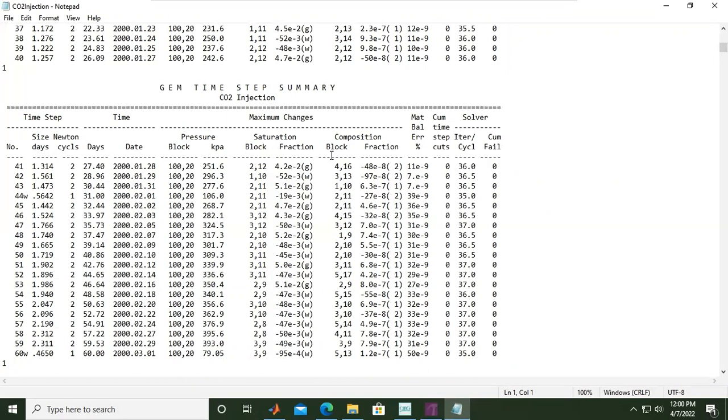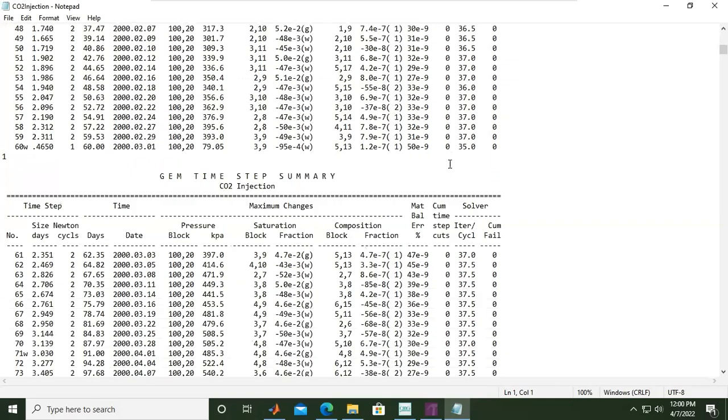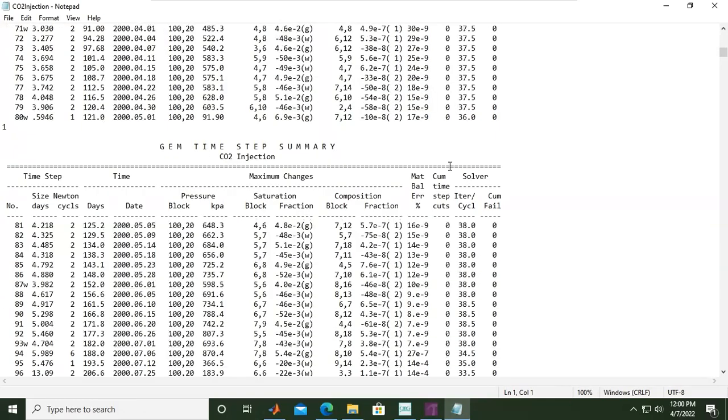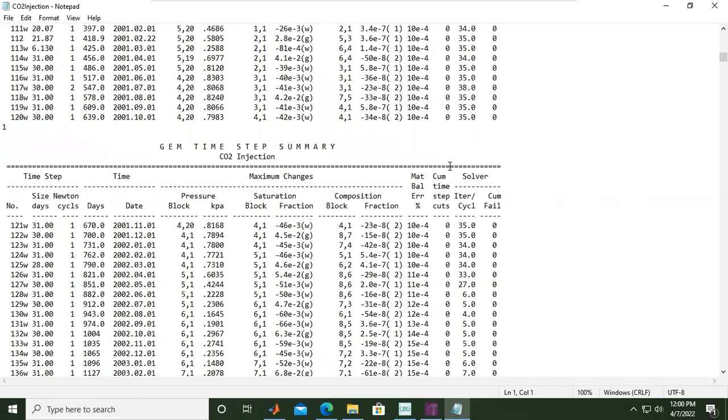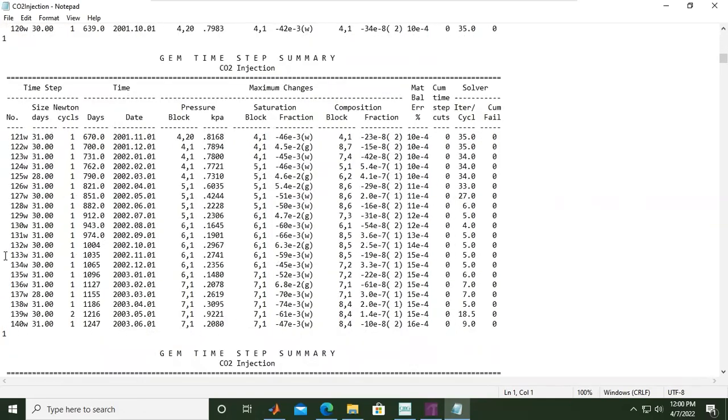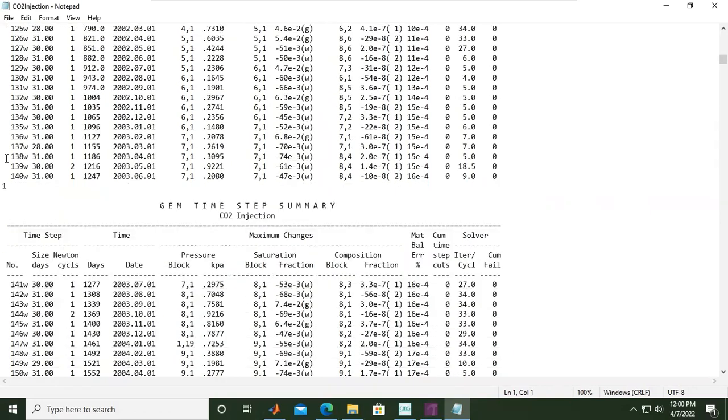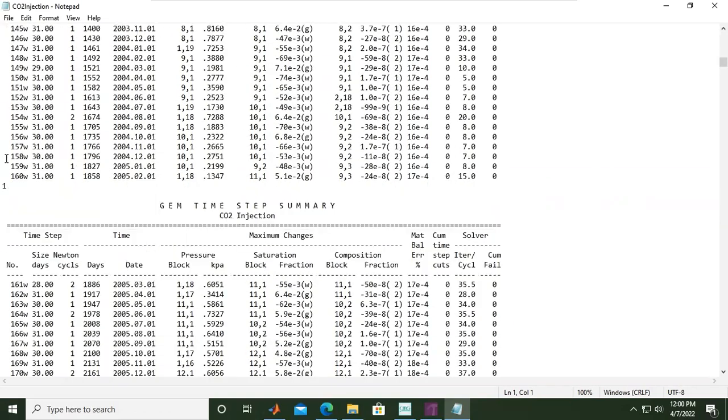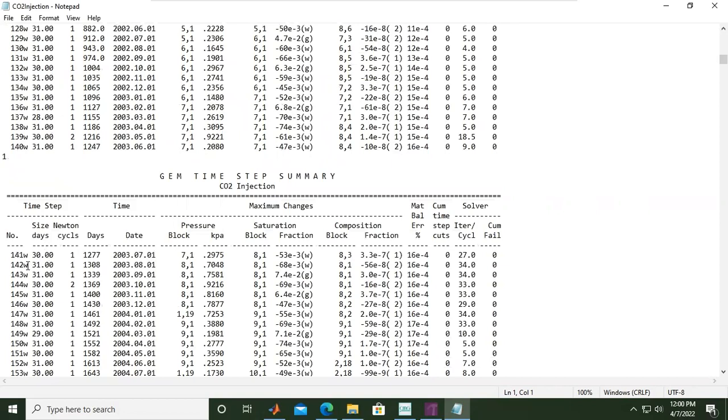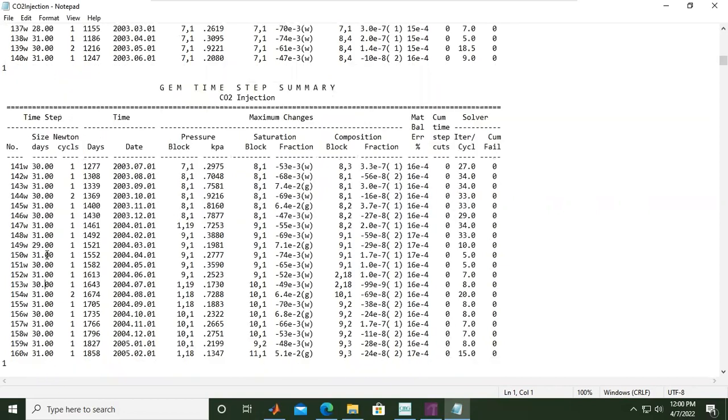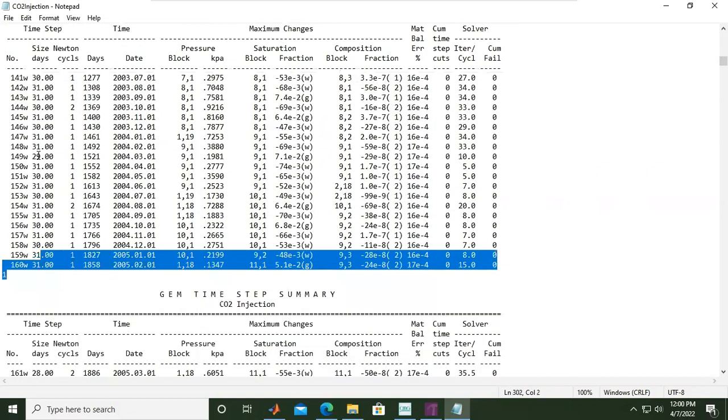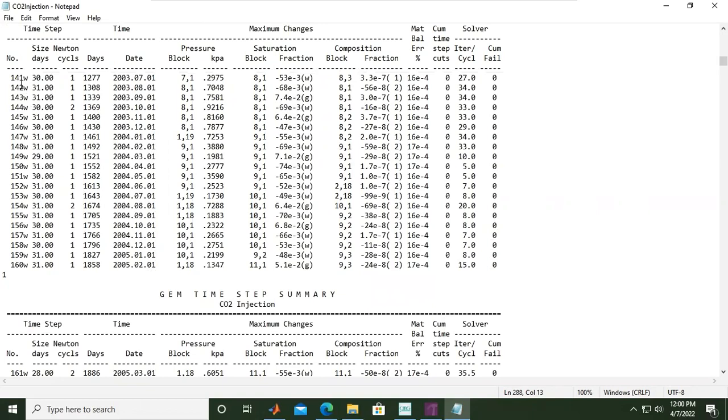It's very good. This shows the number of days—30 or 31 days—and the week number 141 or others.